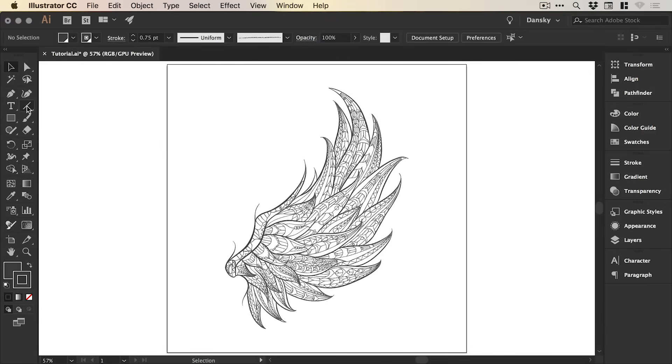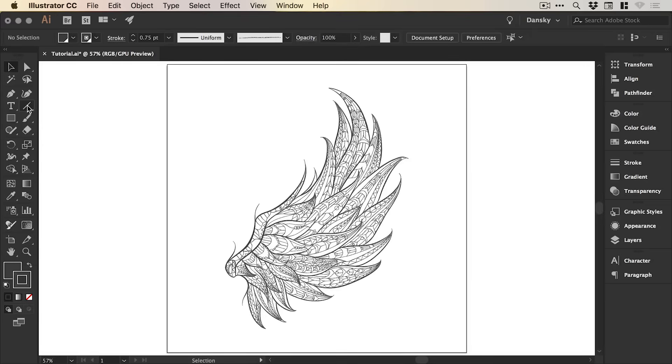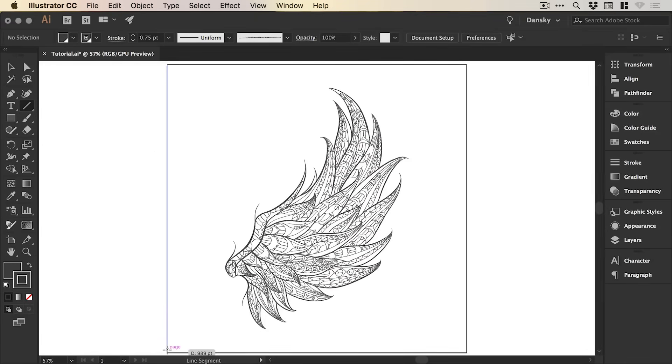Now we're actually going to add some lines behind this to simulate the appearance of being on lined paper. So we'll grab our line tool and just left click and hold shift to draw a vertical line.